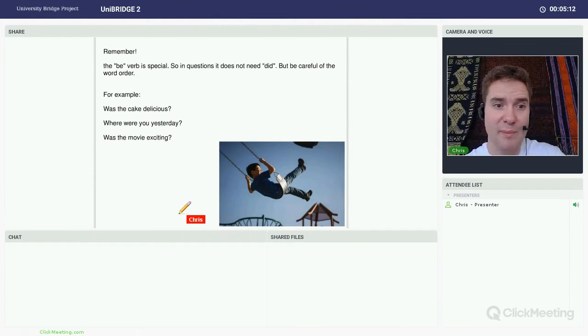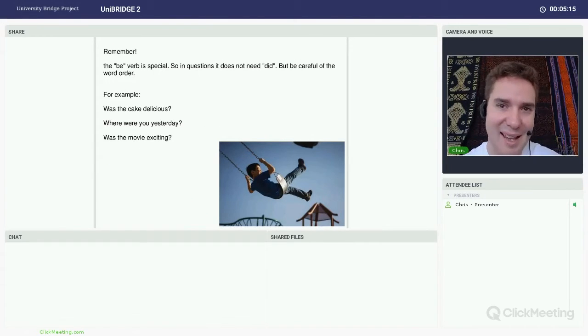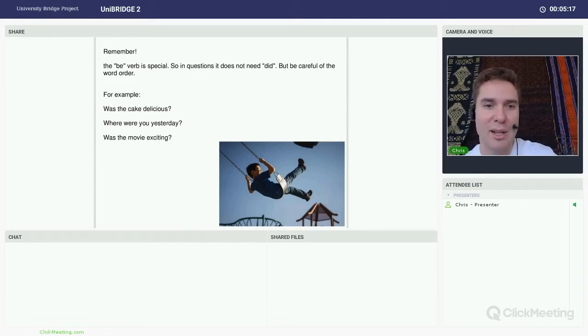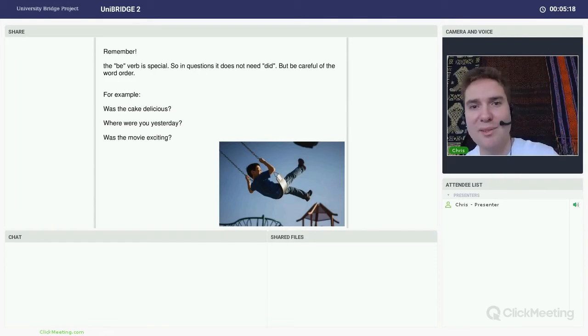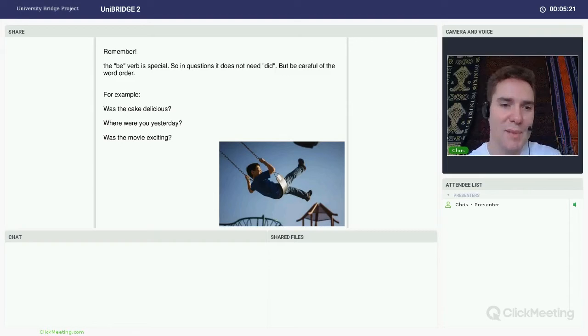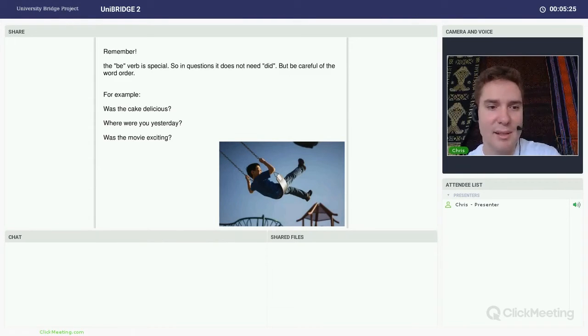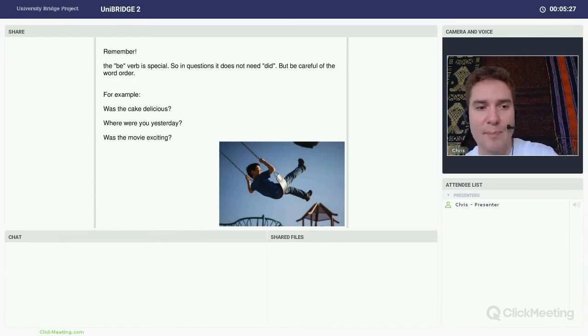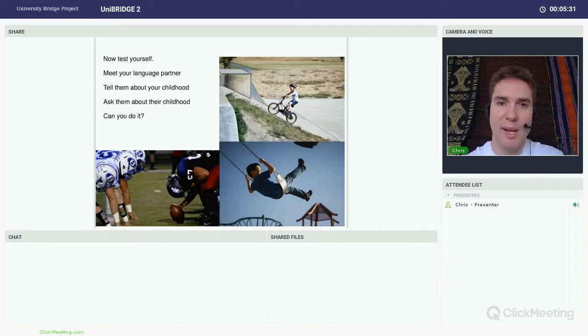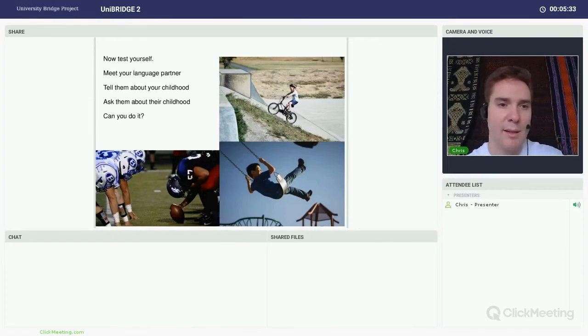Remember, be is a very special verb. So of course it's an exception here. We do not need to use the auxiliary verb did with be verbs in the past simple. There are a couple of examples here. Was the cake delicious? Where were you yesterday? Was the movie exciting? So we just use the past form depending on the subject.